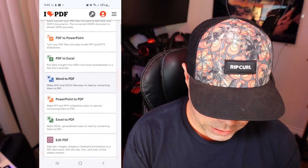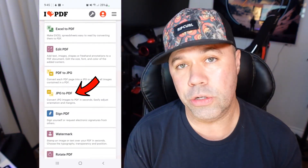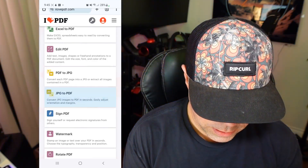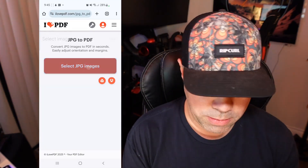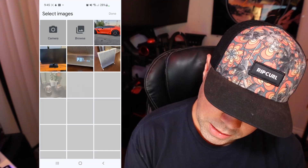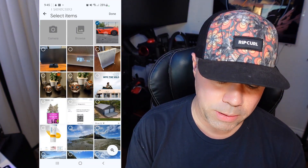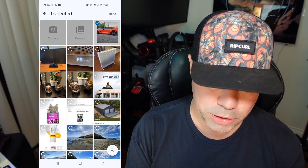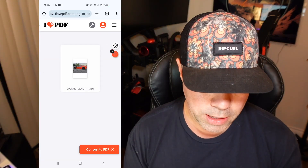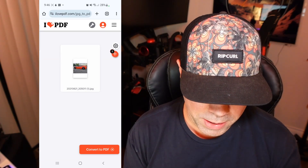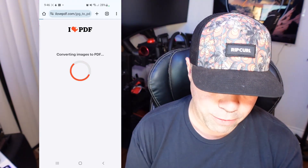We're just going to scroll down until you see JPEG to PDF. Select that, and then it says 'Select JPEG images.' We're going to select that — it brings up your camera roll on your phone. I'm going to select this picture of my Corvette. That is a JPEG, as you can see, and we're going to go Convert to PDF.